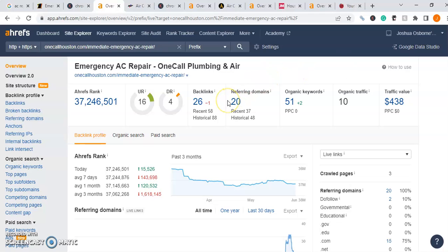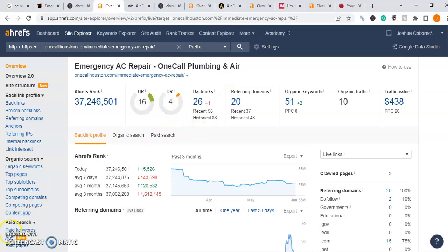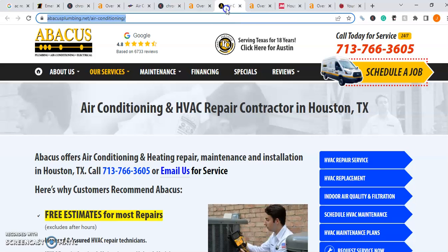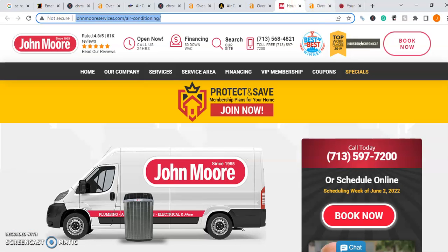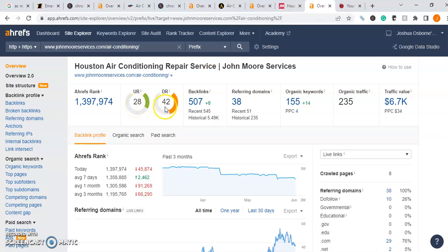Let's look at some competitors and see what power their websites are generating for UR and DR. AirTex of Houston has a 33 UR and a 35 DR, which generates about 2,200 users every single month and brings them almost $70,000 worth of traffic value month over month. You can clearly see the correlation between a strong internal SEO structure, a strong external SEO structure, and the amount of value you can create. Abacus Plumbing has a 27 UR and a 46 DR, generating about 531 users per month with a traffic value of roughly $20,000. John Moore has a 28 UR and a 42 DR, generating about 235 users every month with a traffic value of about $7,000. It's very important that we handle our internal and external metrics to create the strongest possible profile.